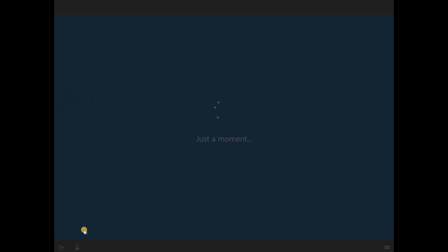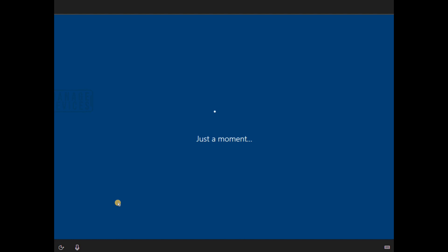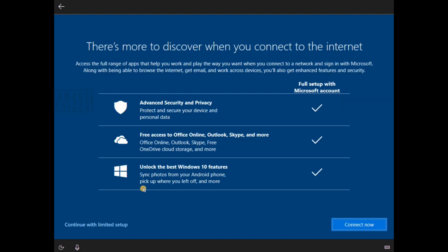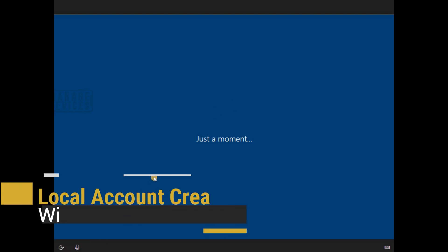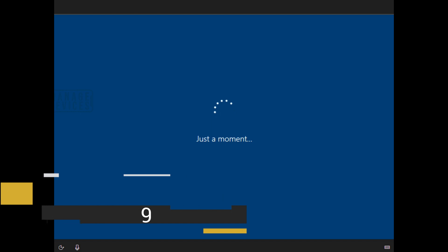And then probably you might need to answer the security questions. There will be three security questions and you need to provide the answers to those security questions. So these security questions and answers will help you to reset the password in case you forget the password or something like that.